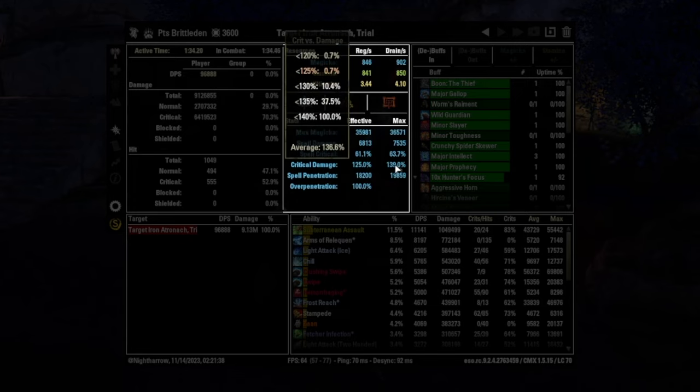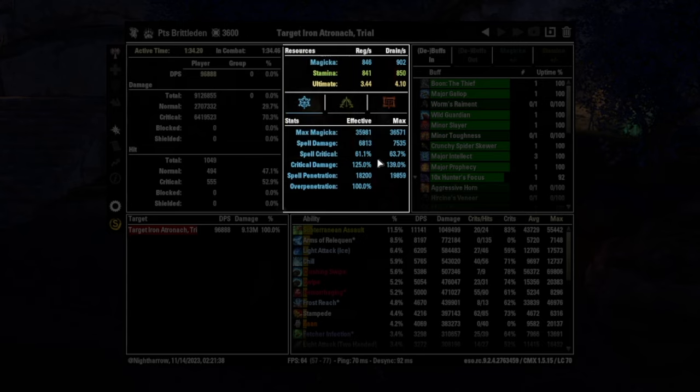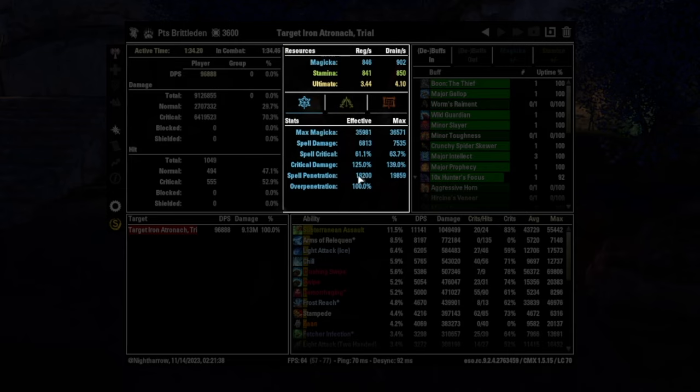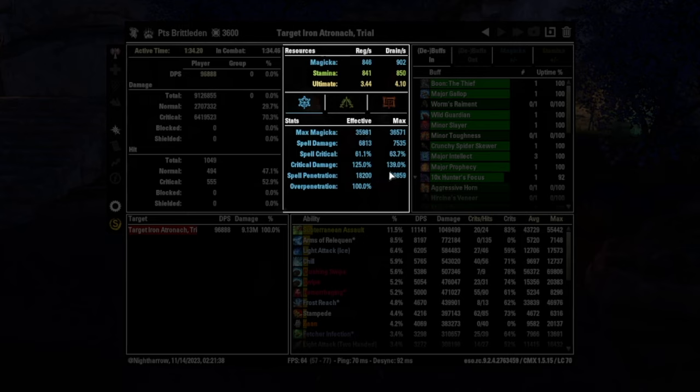And so that could lead us to maybe want to change some things or do something different. Also hugely important is penetration. You can see I'm at full penetration because my max is actually over the effective. That just means that I'm doing more penetration than I can actually use on the dummy. I'm reducing its armored effectively to zero. So the extra penetration doesn't do anything.